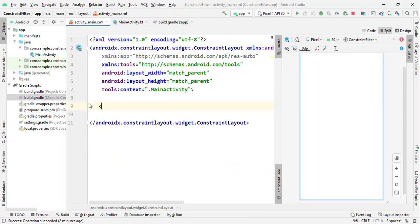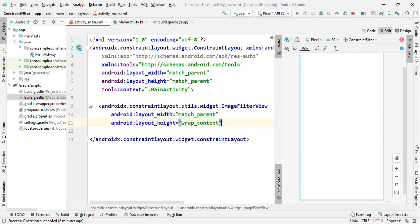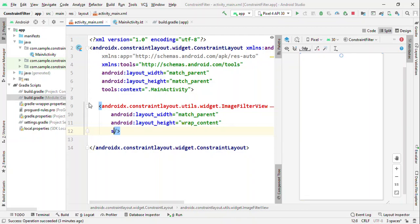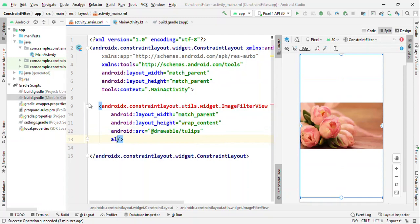So now let me talk about the ImageFilterView. ImageFilterView is one of the great alternatives for ImageView. It offers you capability to set two images at the same time by using the source and alternate source.